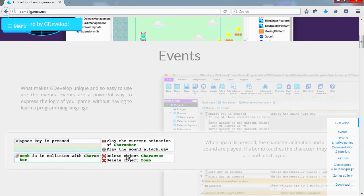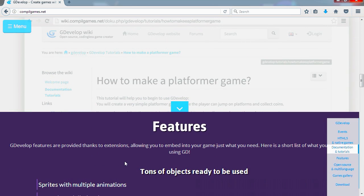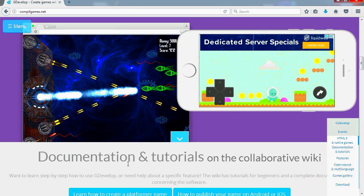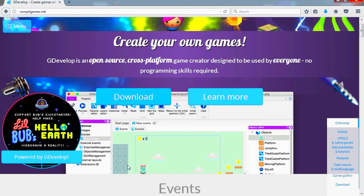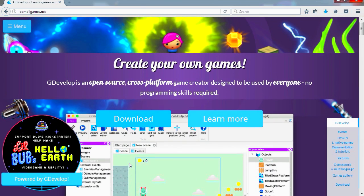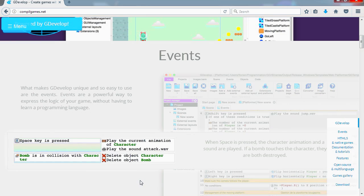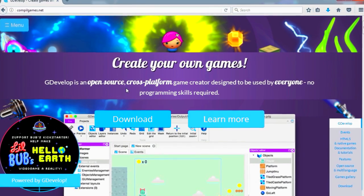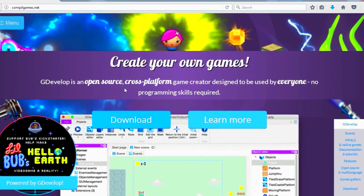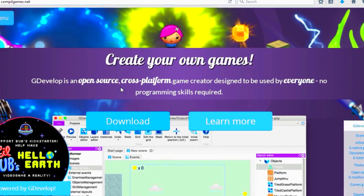What is this engine called again? I forgot the name of the engine. The engine is called G something. It's called GDevelop. Alright, it's an open source, cross-platform game engine. Wow, and it's free, no programming skills required. Alright, so that's it. Download the GDevelop. I will leave a link down in the description below. Thanks for watching and I will see you in the next episode. Bye now.